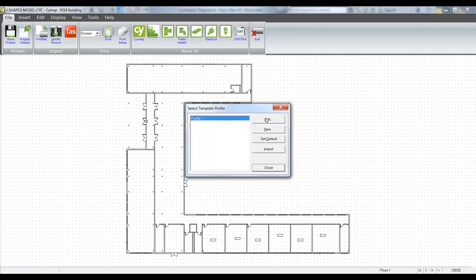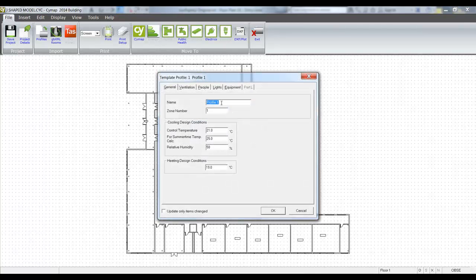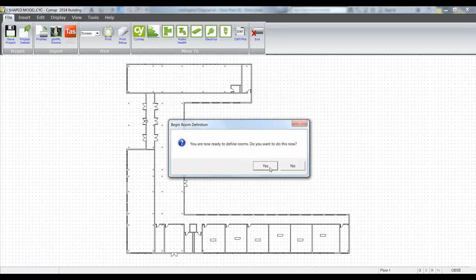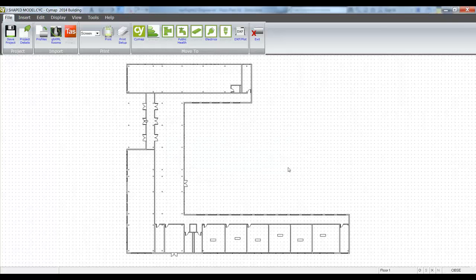And we'll create a profile. At this point we can decide whether we wish to define the rooms by hand, but the purpose of this exercise is to bring the model in from Revit. So we'll decline that option.